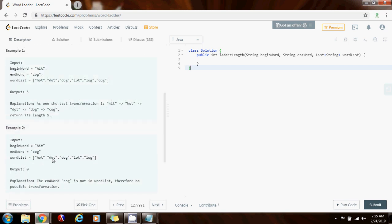In the second example, the begin word is 'hit' and the end word is 'cog', but the word list does not contain the end word. So the method returns zero, because the end word is not in the word list.